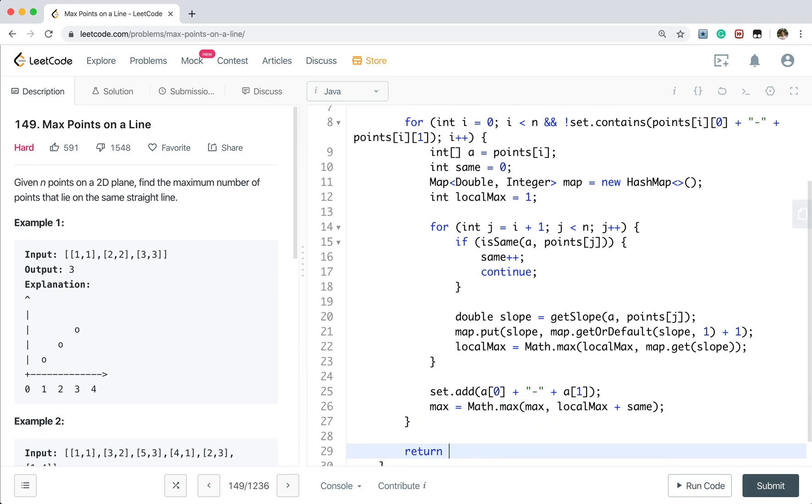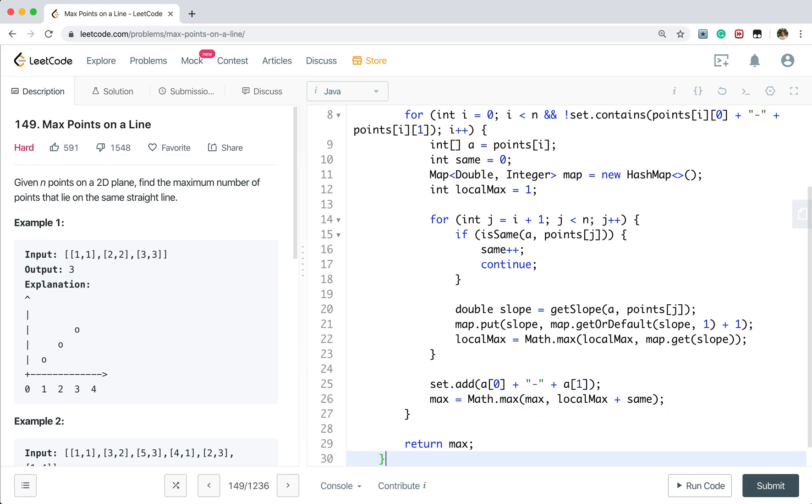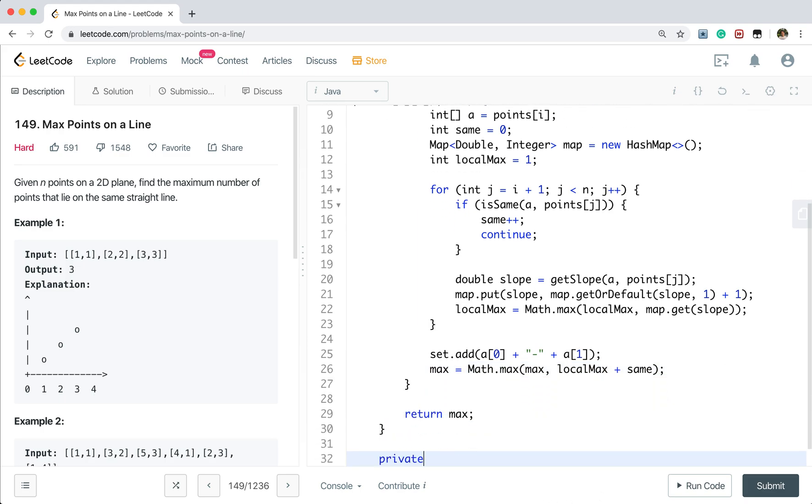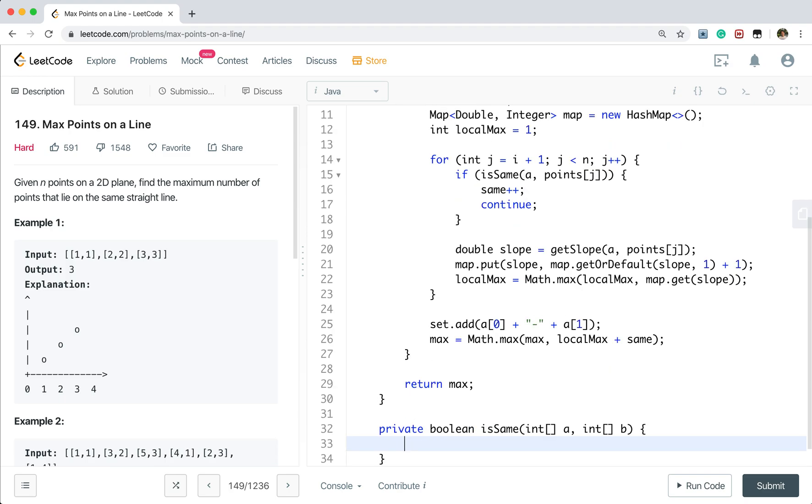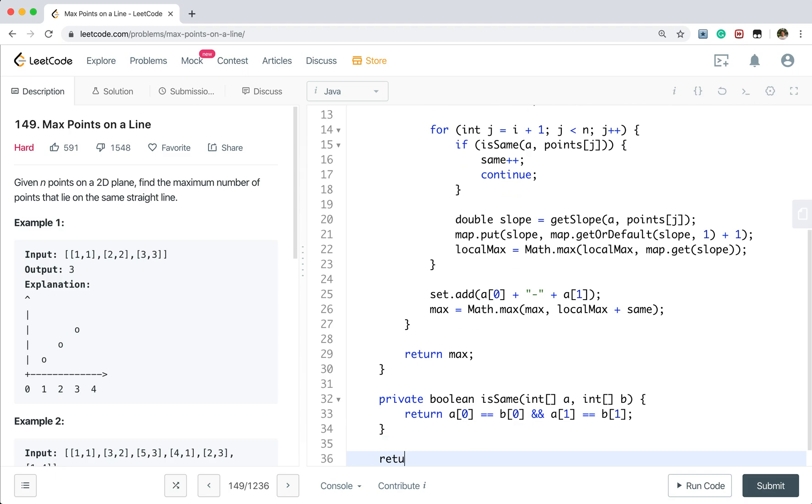So finally, we return this max. Now we need to write two other simple functions. It's the same. True point. We need to return A0 equal to B0. And A1 equal to B1.